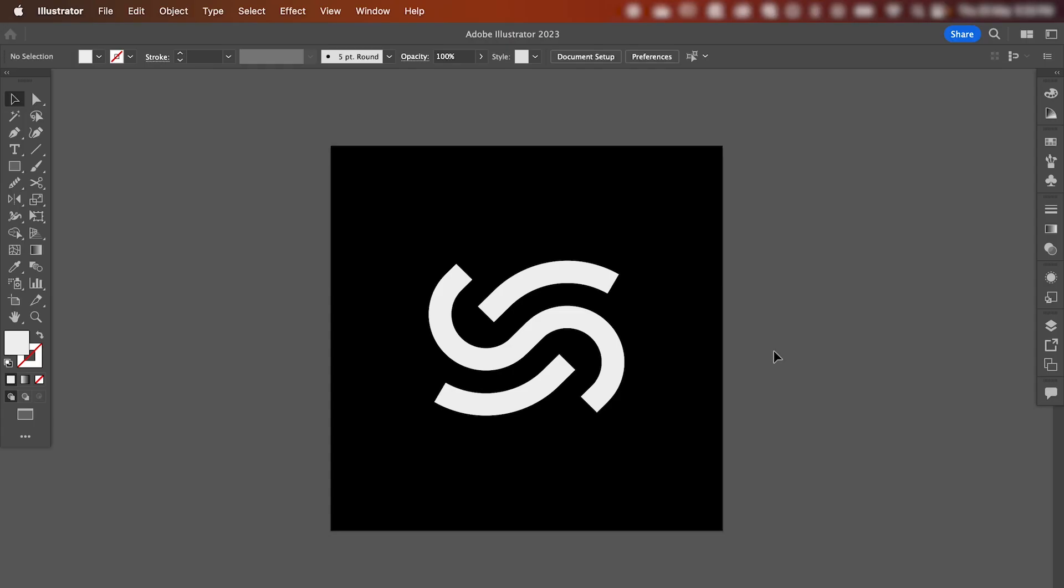So we're going to be using our logo today, but you can apply this effect onto any vector shape within Illustrator.